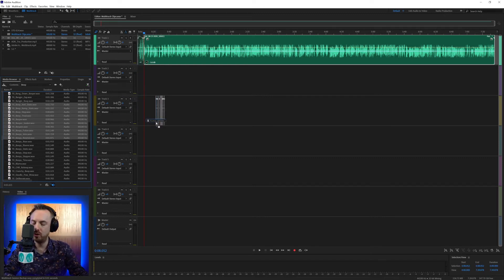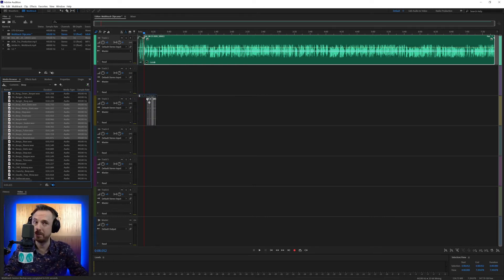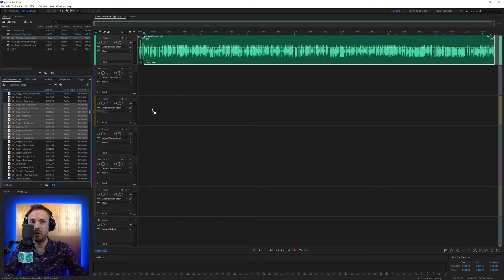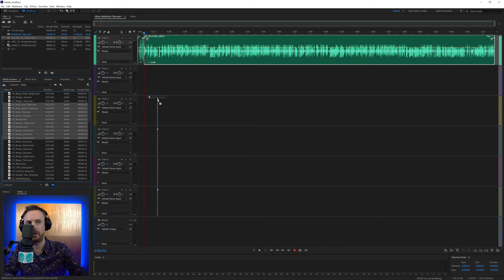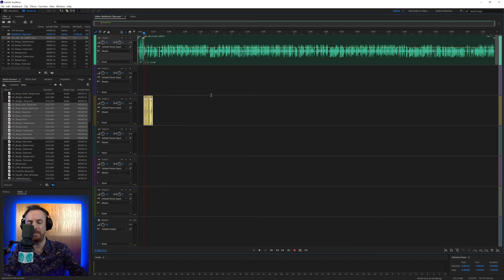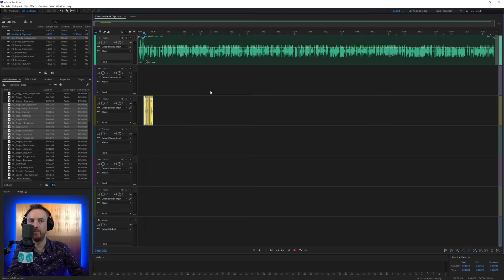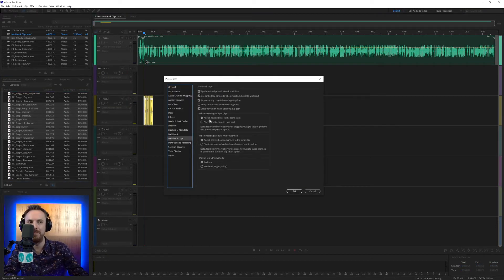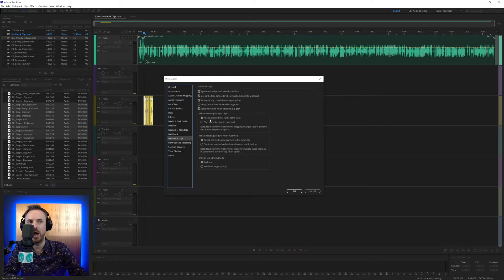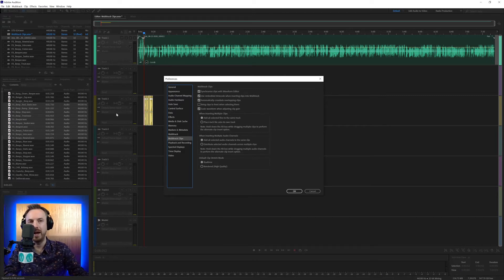You choose the other behavior. You can always change this, by the way, by dragging, and before you drop, hold down the Alt or Option key of your Mac, and you see now it's dropping them onto separate tracks. So it really does depend what you prefer. But in my case, I'm ticking the first option, add all selected files to the same track.